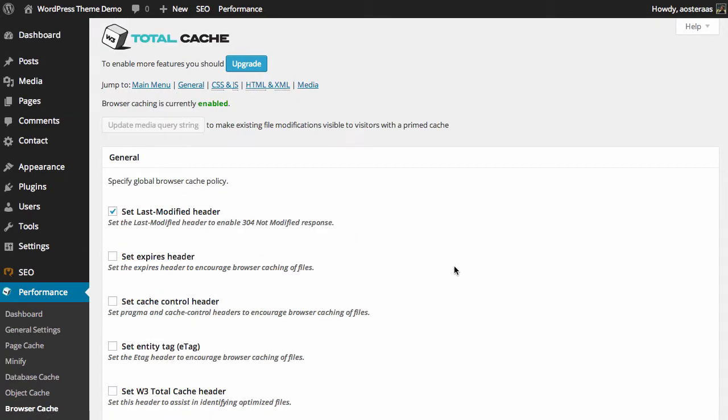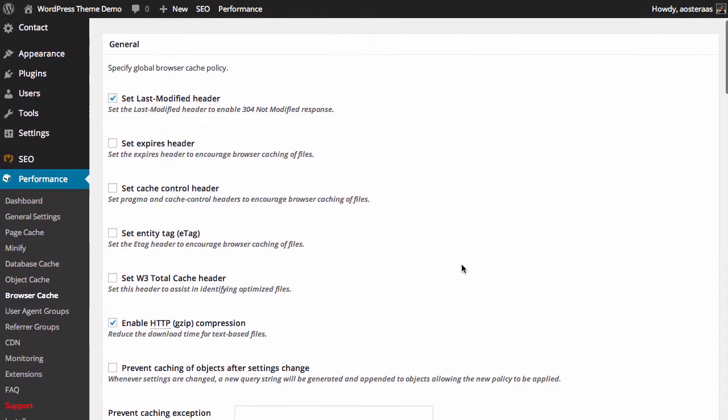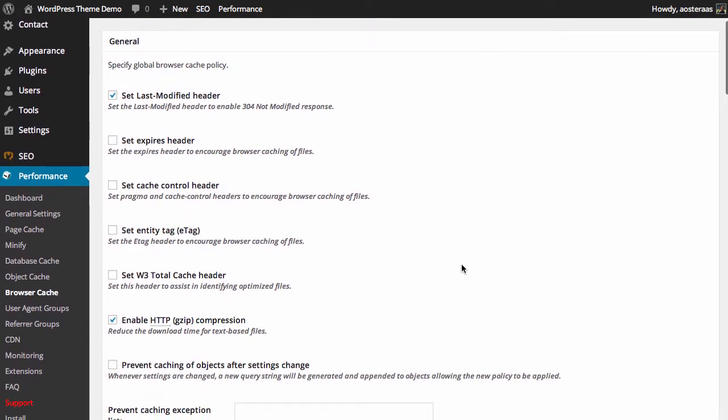We've actually got a pretty big range of options to go through here, but for the most part the options available per section are the same, so it shouldn't take too long. The first option we have is set last modified header. This enables us to send the 304 not modified responses, so when a browser is requesting a certain resource it can say if it hasn't been modified and continue to load the cached resource.